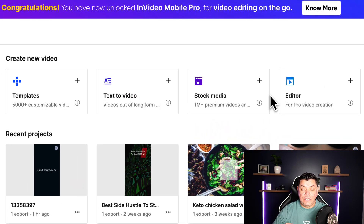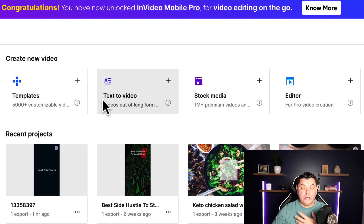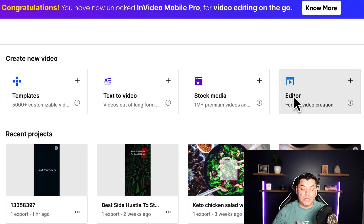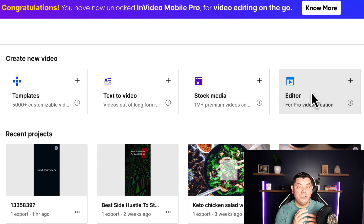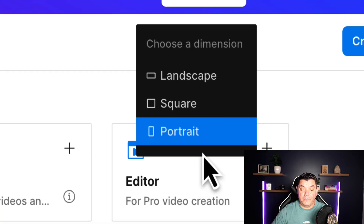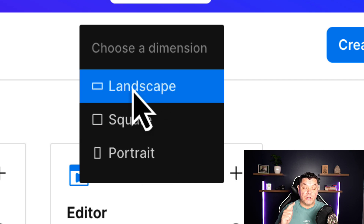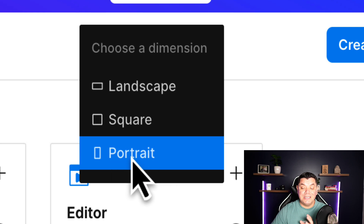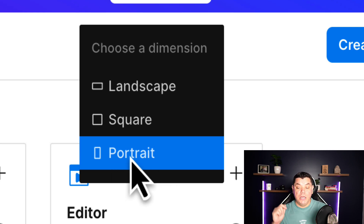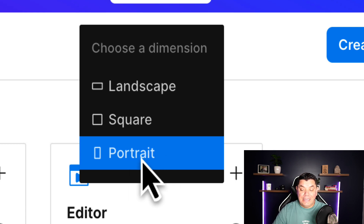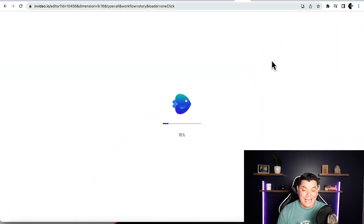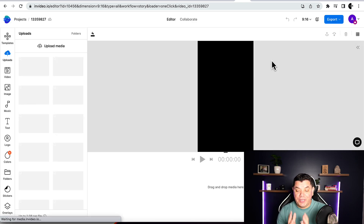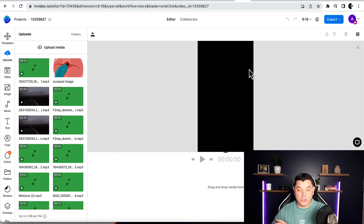Once you sign up and come over to InVideo, you've got four options: templates, text to video, stock media, or the editor. For this, we only need the editor. Once you click on editor, you've got three options: landscape, square, and portrait. We're going to select portrait because we want to upload these videos to Instagram Reels, TikTok videos, and potentially YouTube Shorts in order to make money online. InVideo will automatically bring up the correct size for these platforms.